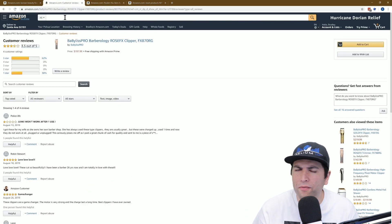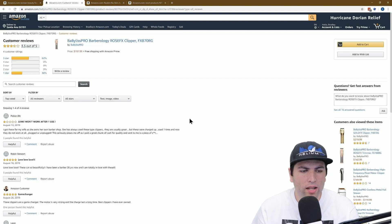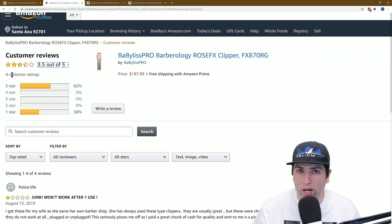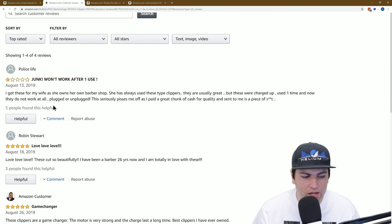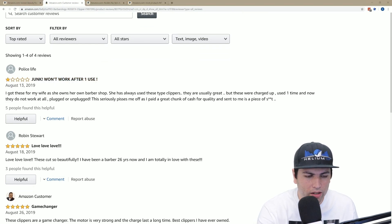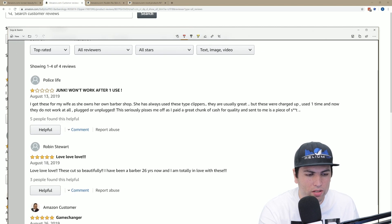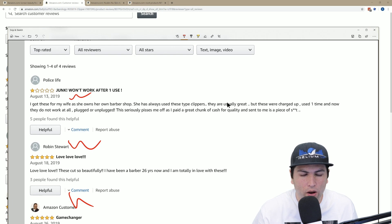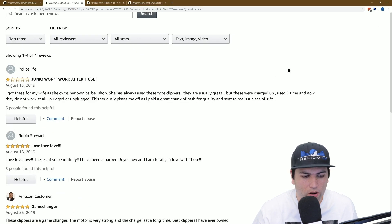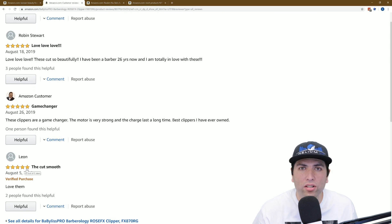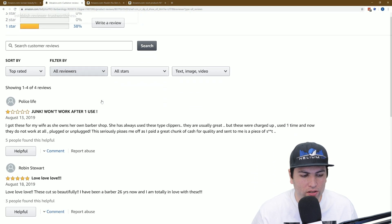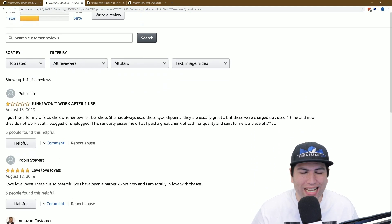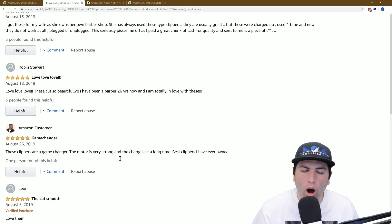Does that mean that unverified reviews aren't taken into consideration at all? Let's take a look at this one — it has four customer ratings and it's 3.5 out of five stars. Now take a look: there is no verification on some of these. On this last one, it is verified and it is five stars. But the overall rating is only 3.5 stars. We can see which one is bringing it down because this is a one-star listing right here.